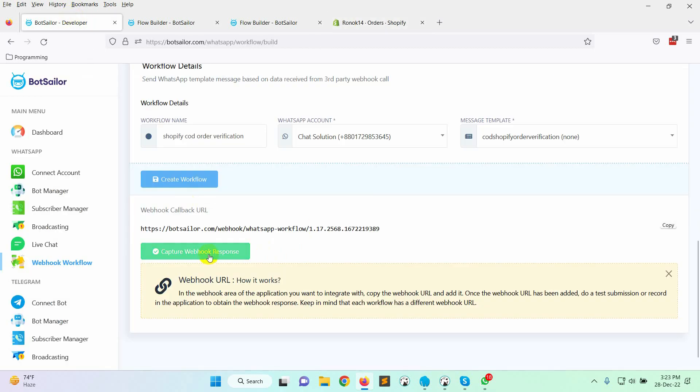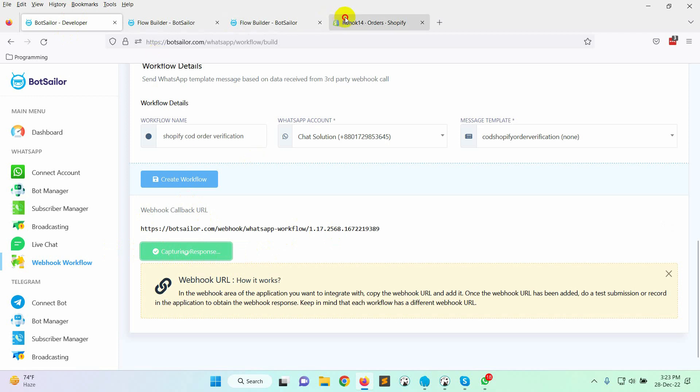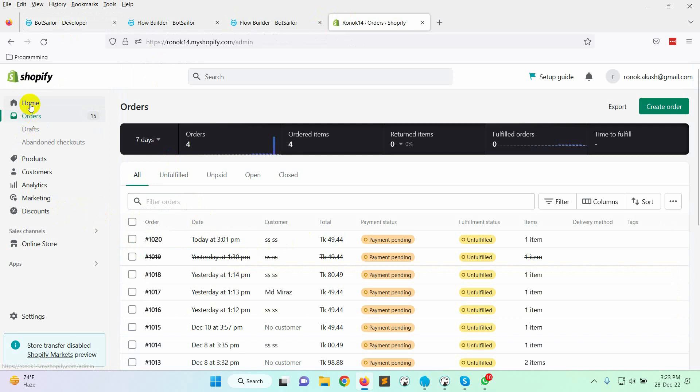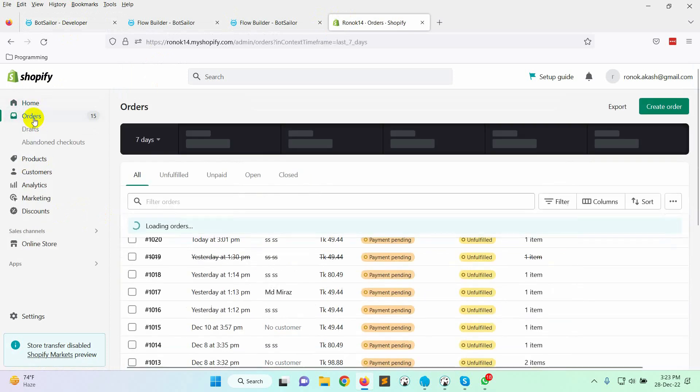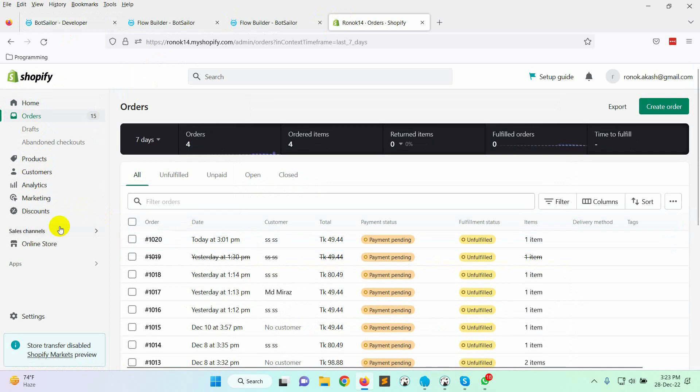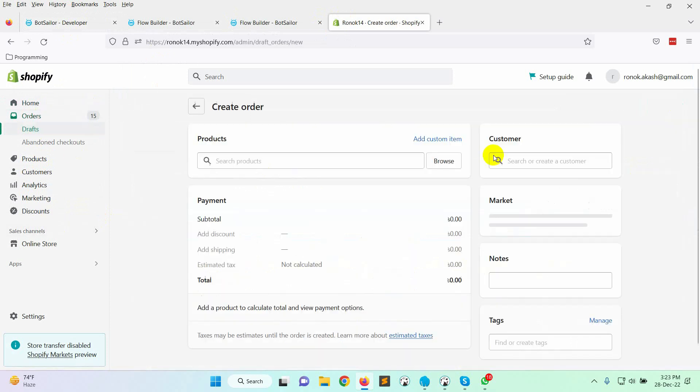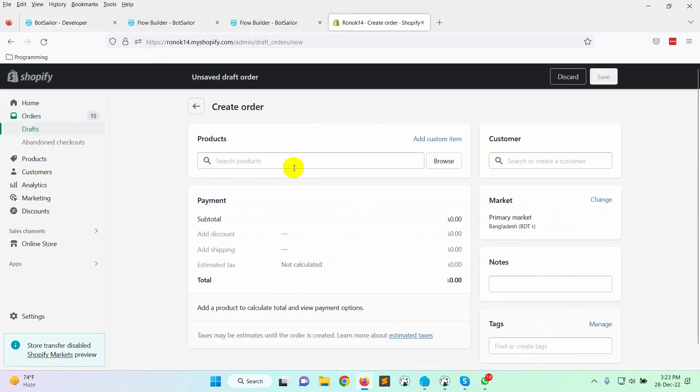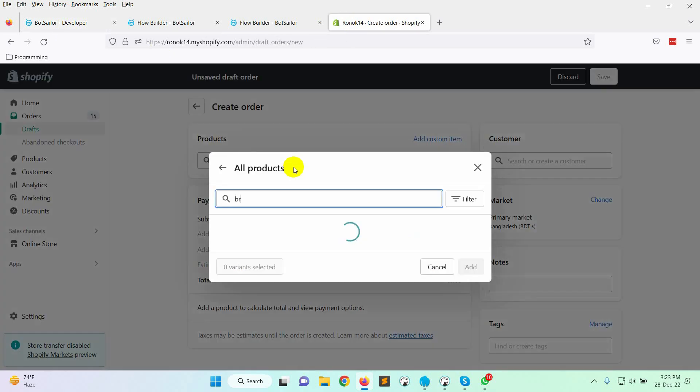Now, go back to the bot sailor and click on the capture webhook response button. We will need a sample data for the workflow mapping. So, let's get back to the Shopify store and create an order. For instance, we will create the order from the Shopify dashboard. Go to orders from the left menu of the admin dashboard. Click on the create order button. Let's complete the order.